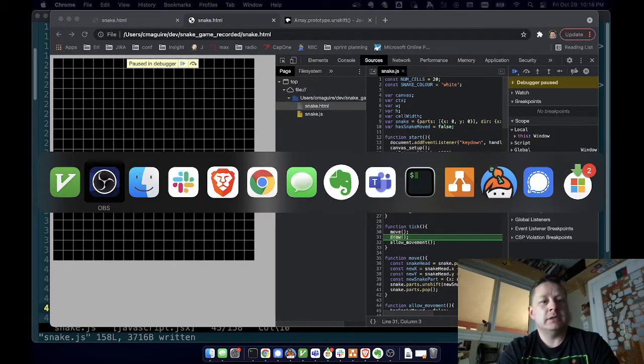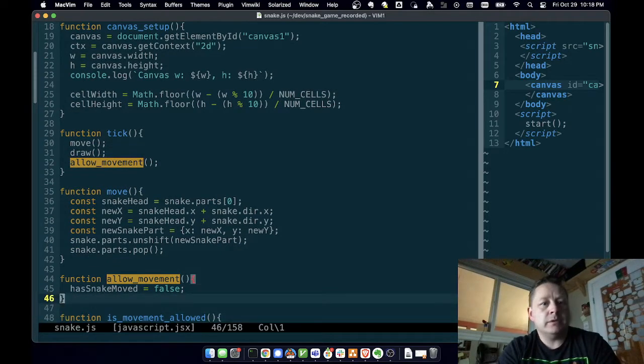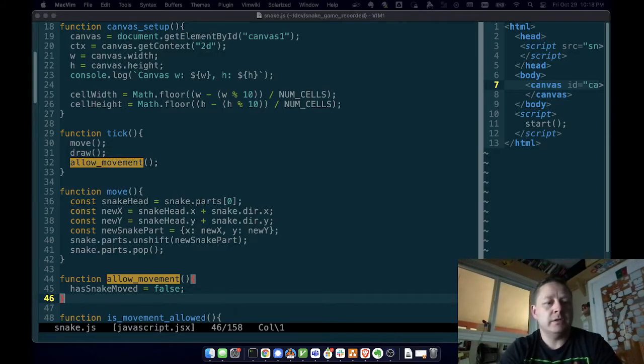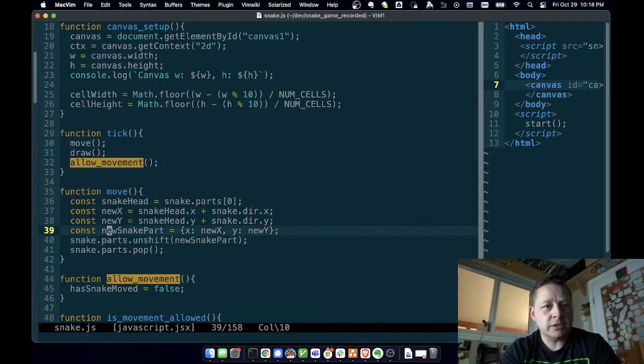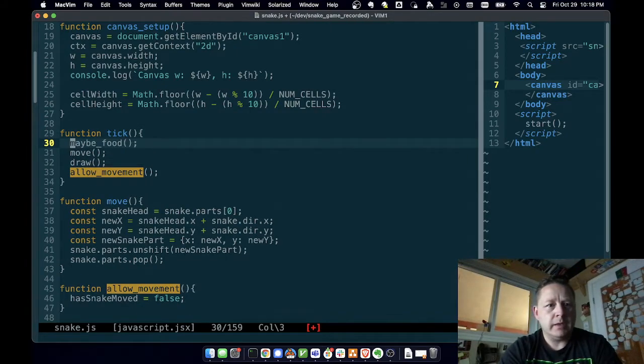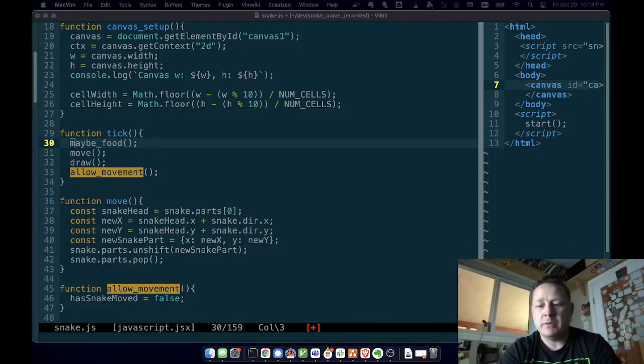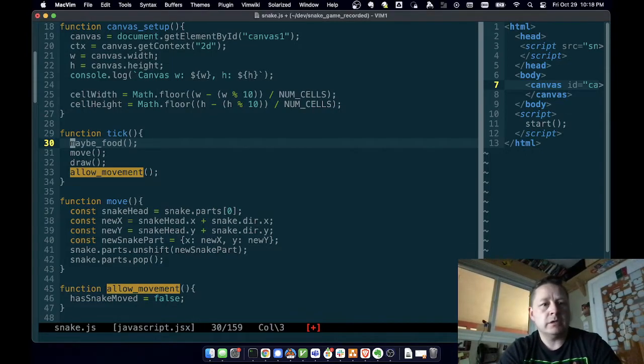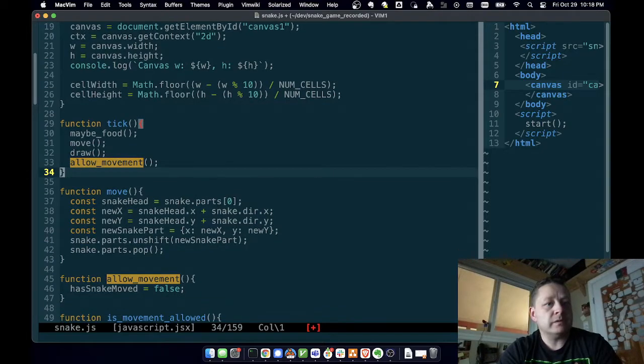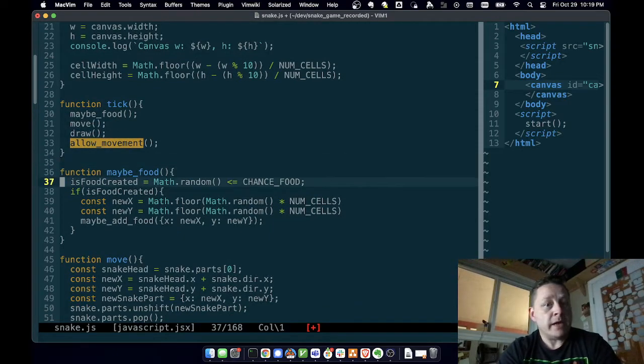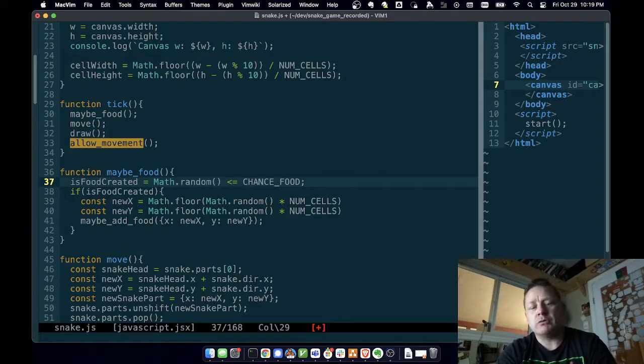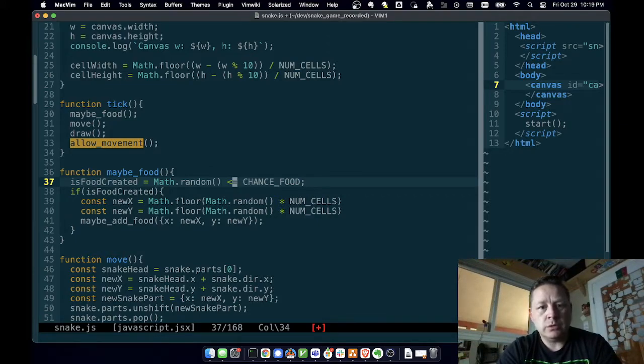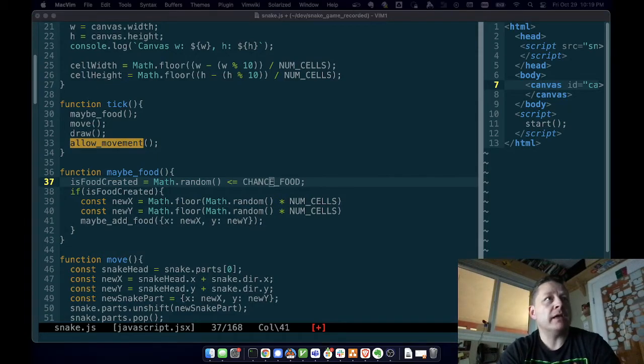So let's head over my code here. Maybe food is the function that I've got. Let's come back down here and that is in our tick function. And that comes before we do anything like this. So let's do maybe food. So we're maybe going to add some food and the reason we're calling it maybe food is because we might create food and we're going to use Math.random.